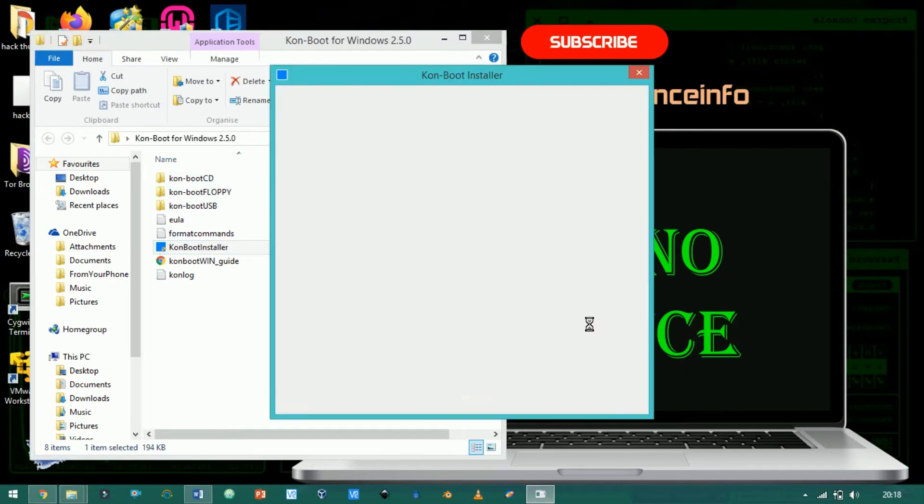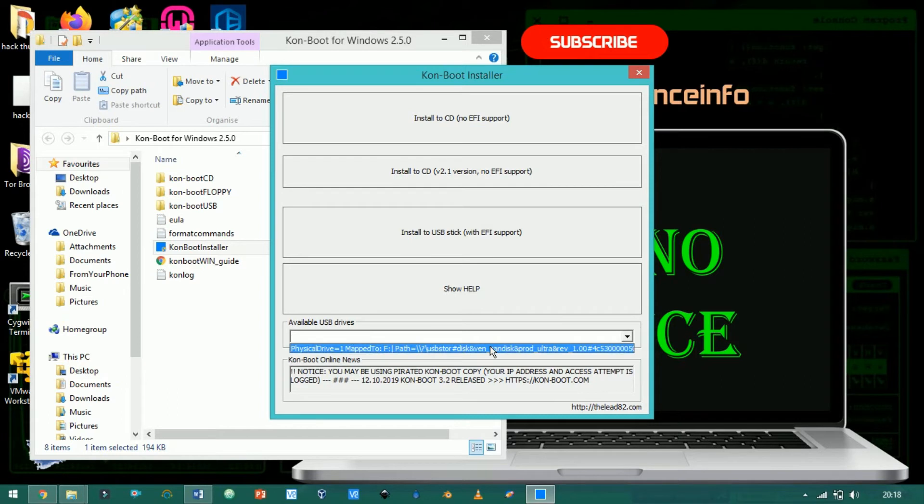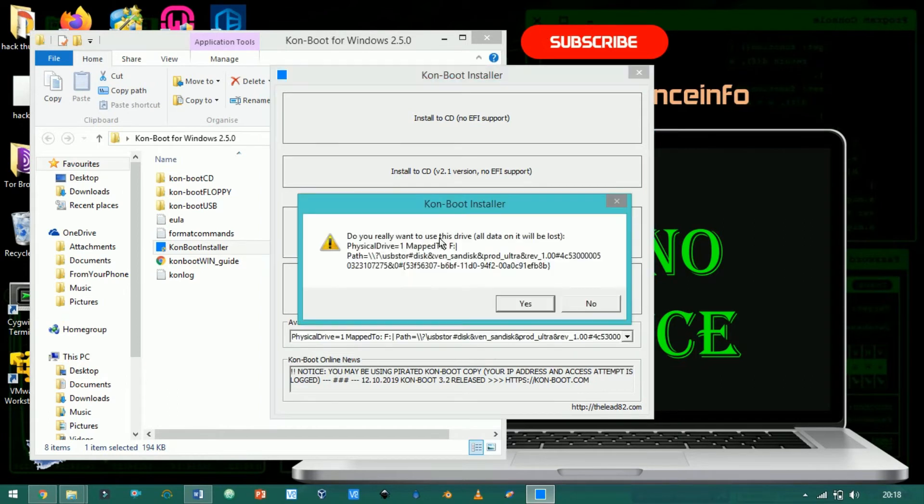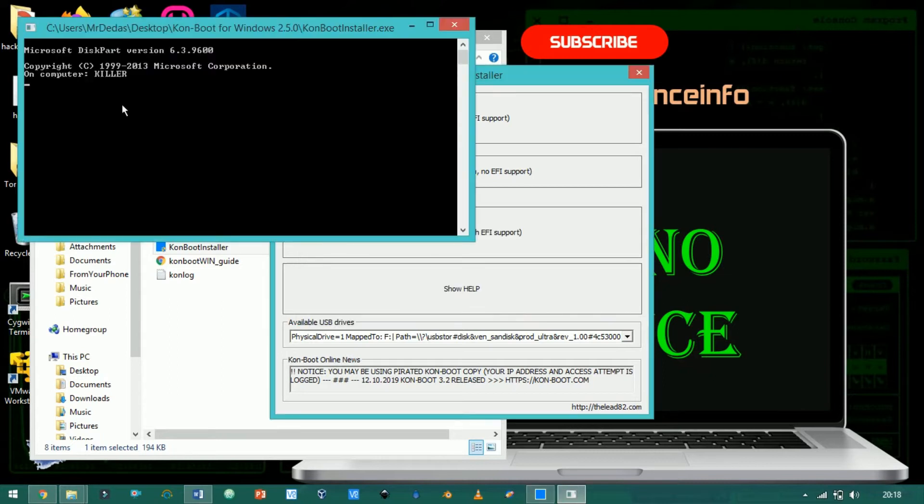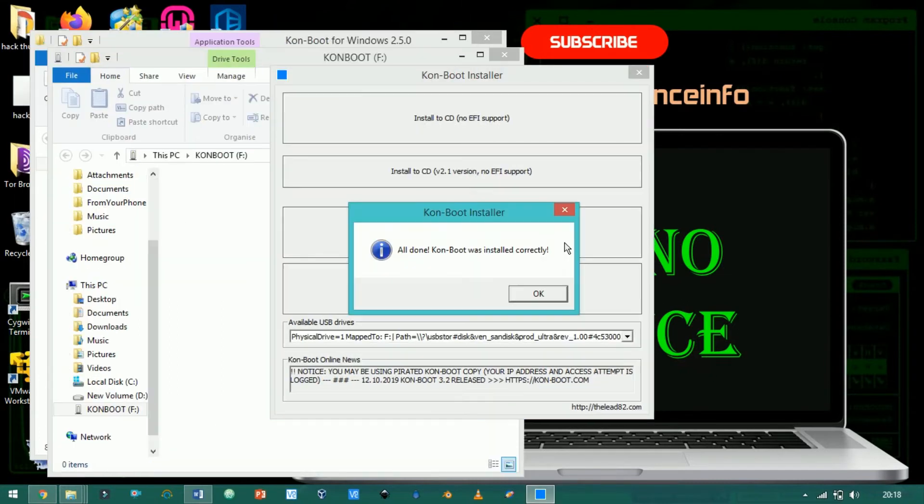Click OK. Choose here the listed pen drive. Now click on install to the USB stick. Here, done.